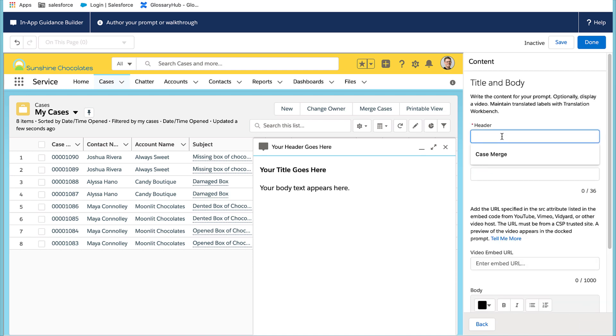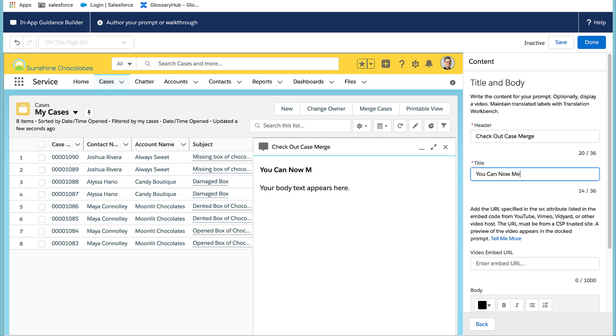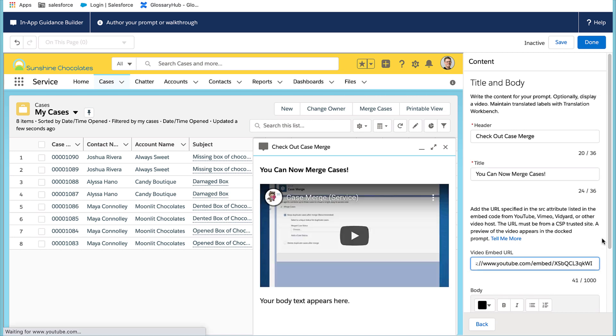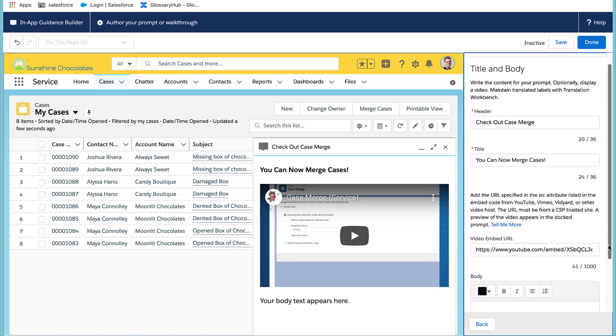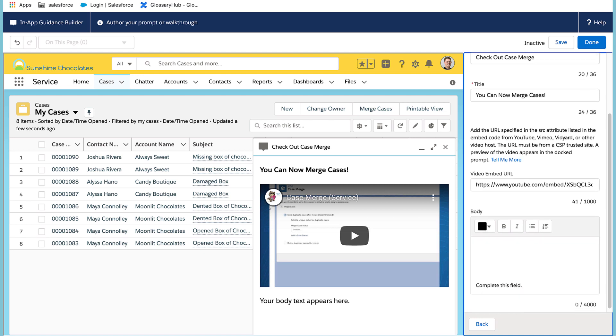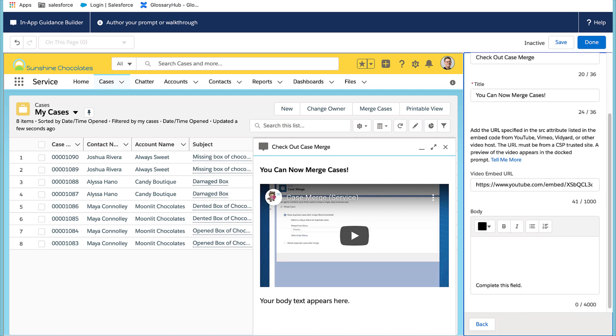I'll complete the header, check out case merge, and the title, and then I'll pull the URL from the video I created and add that for the embedded link. And you'll see how it will appear to the end user. And then I'll also add some additional information in the body of the prompt.